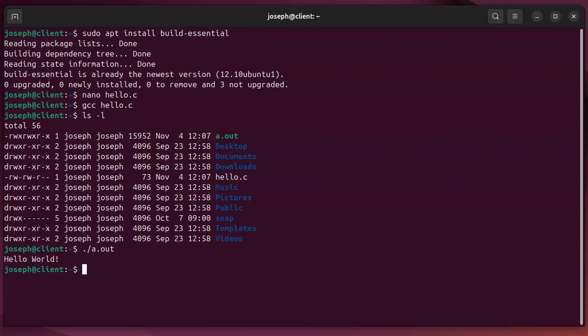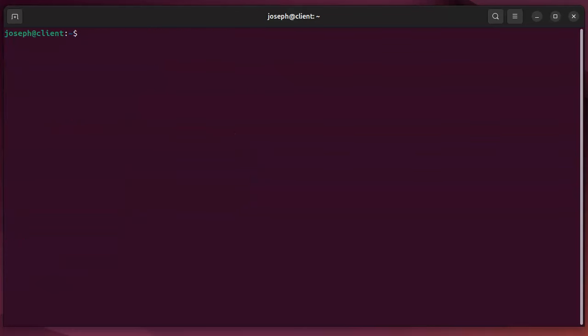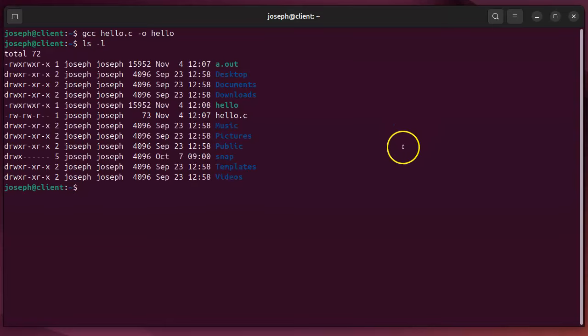I can also compile it a different way where I do gcc hello.c -o for my output and then just doing hello right there. And then if I look at my directory right here I can see there is a hello as well.